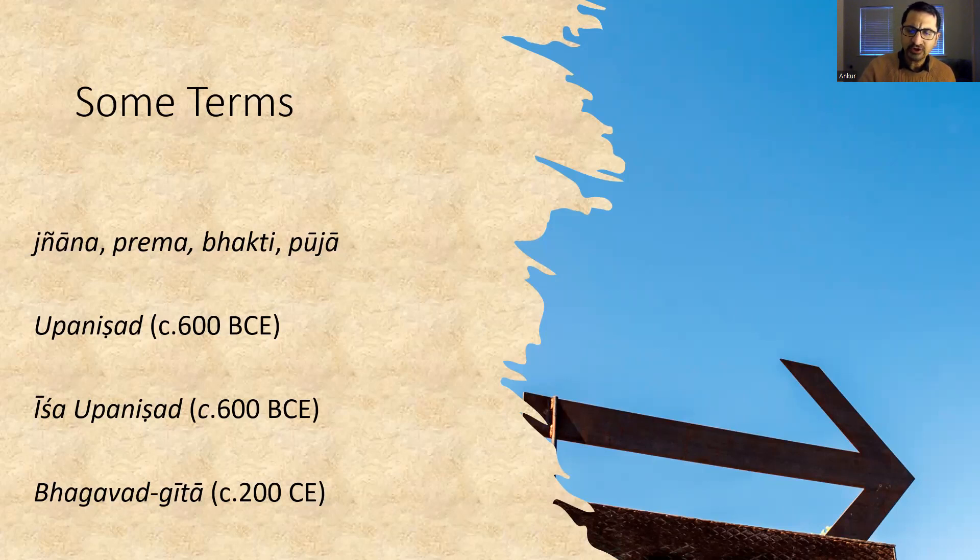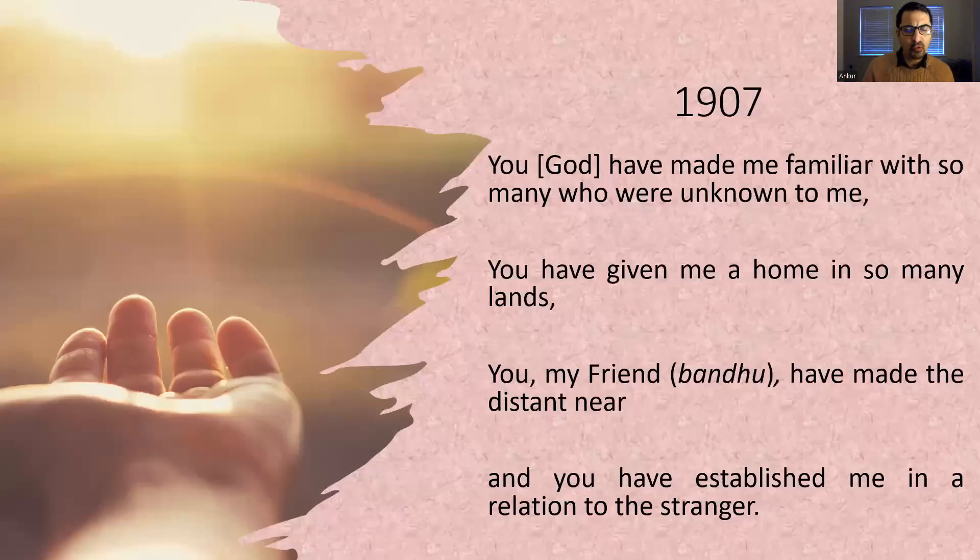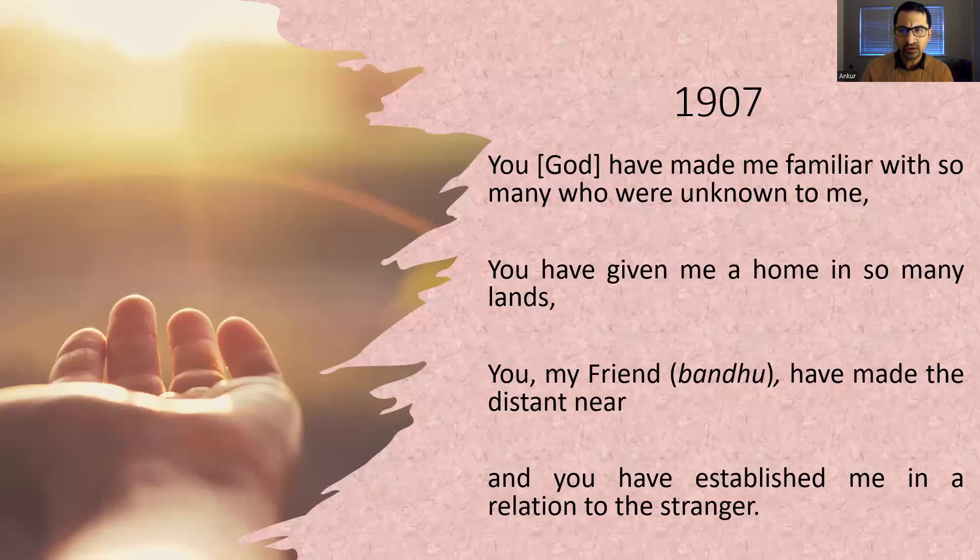Here is one concrete example. One of Tagore's most well-known songs in Bengali starts in this way.